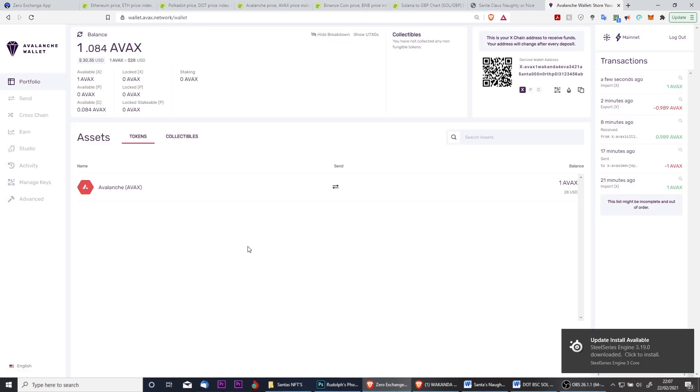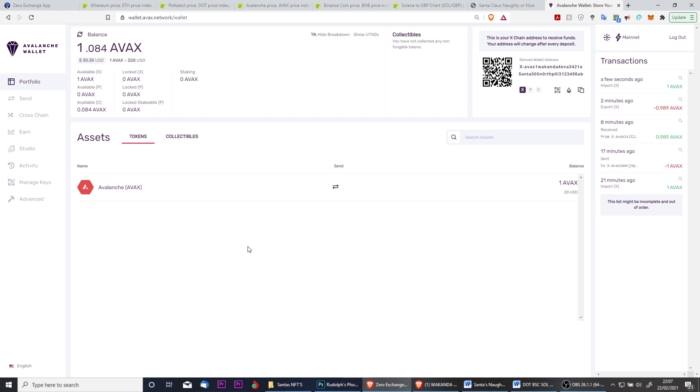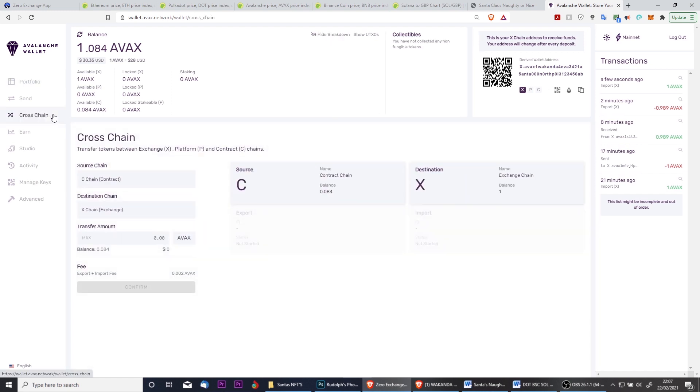The transaction was successful and we now have one AVAX in our X chain balance. However, we need this in C chain so that we can send it to MetaMask.